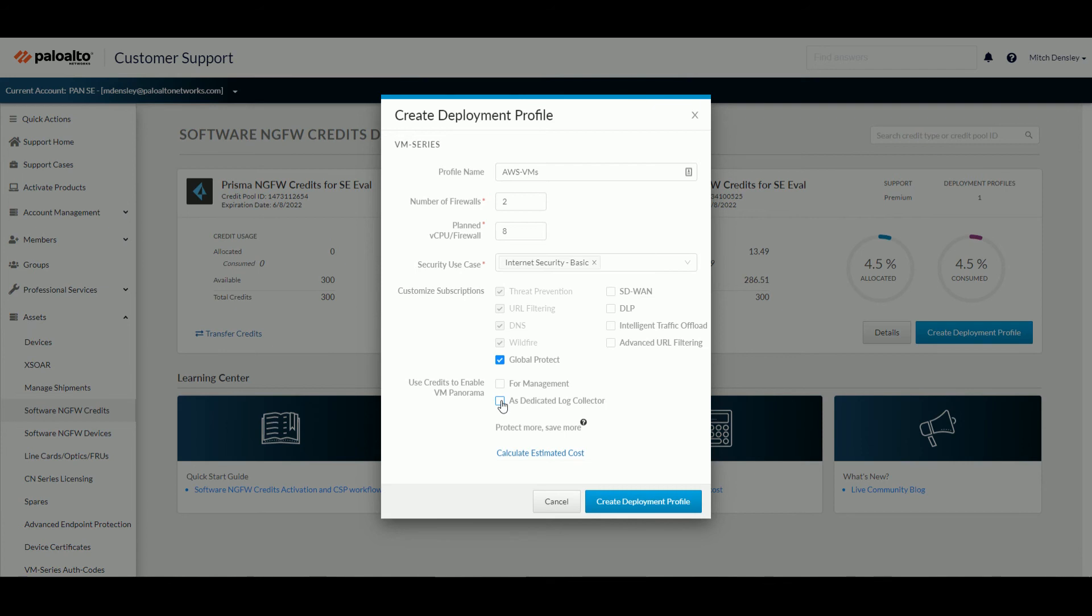And if you're just wanting to see what the estimated consumption would be, you can always click on this link here, or there's one right actually underneath this pop-up window.